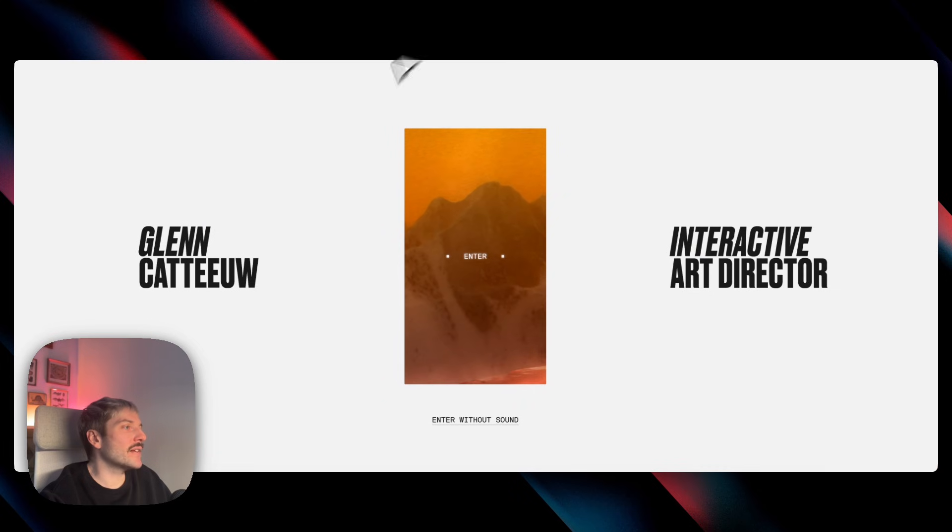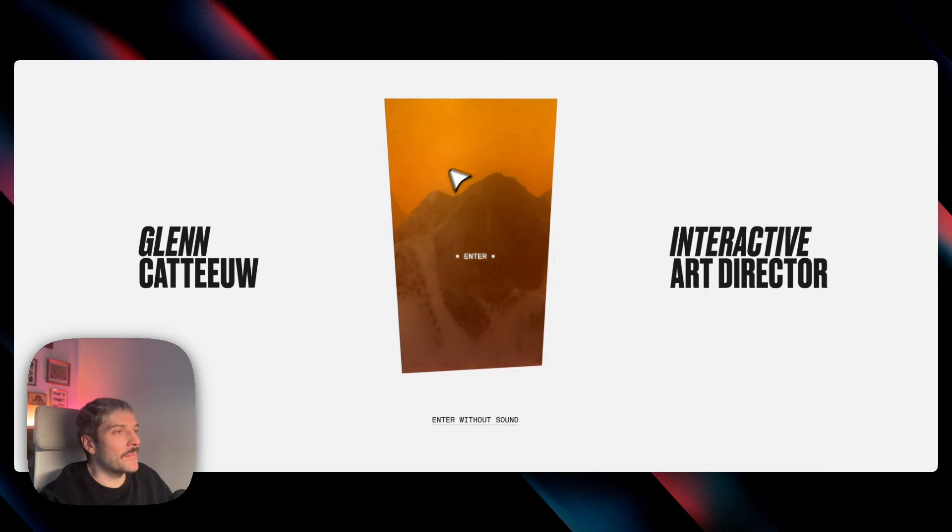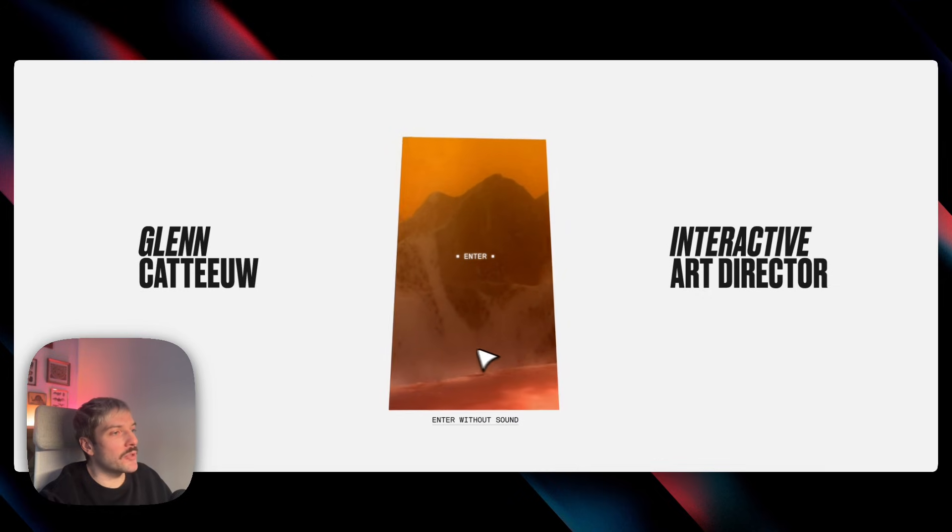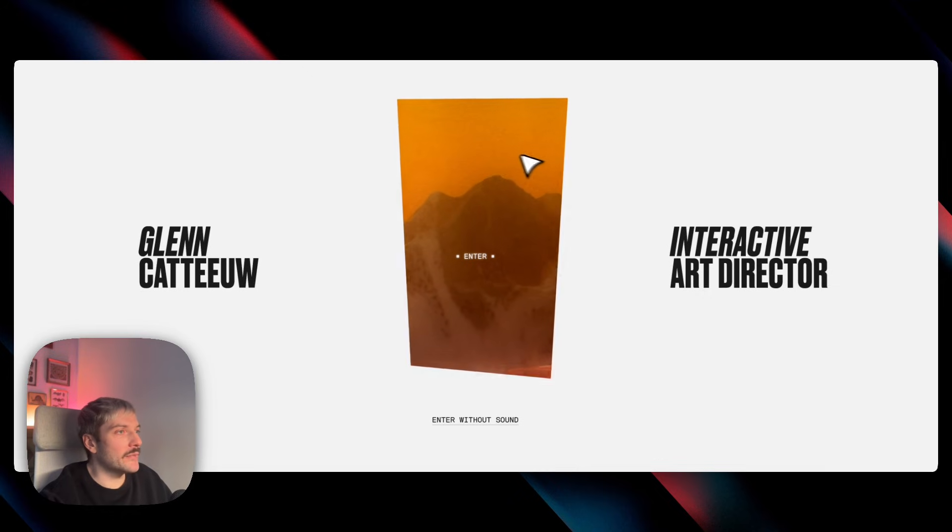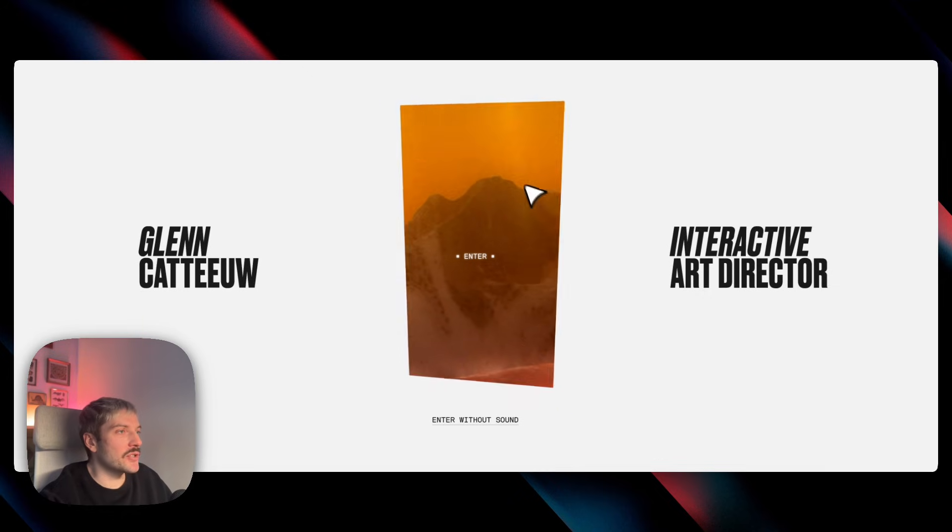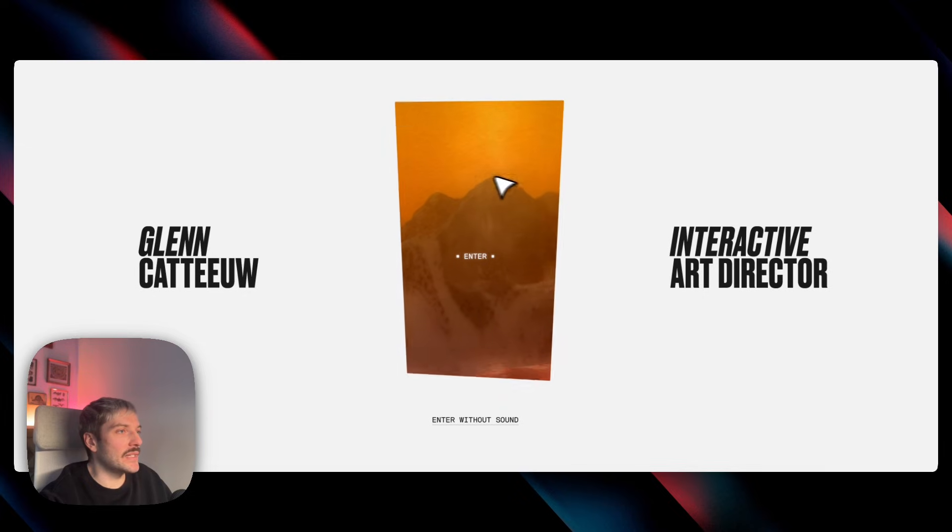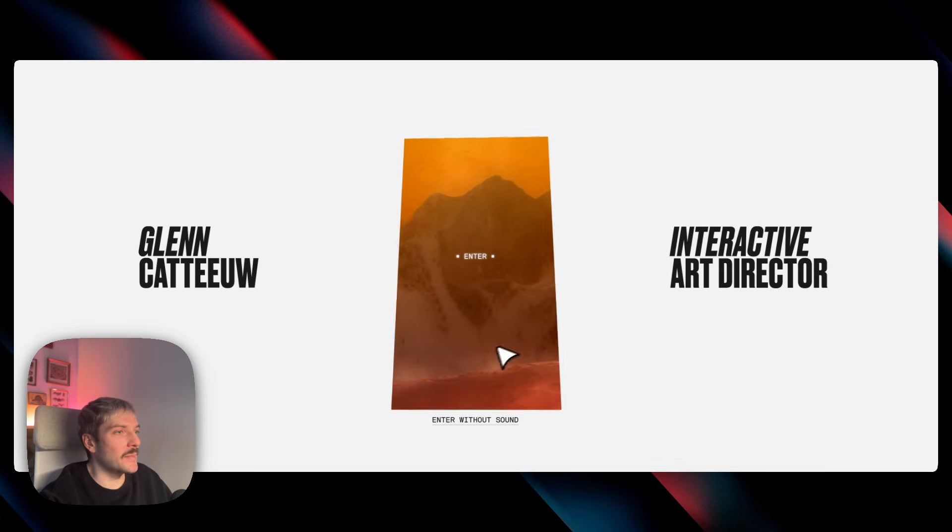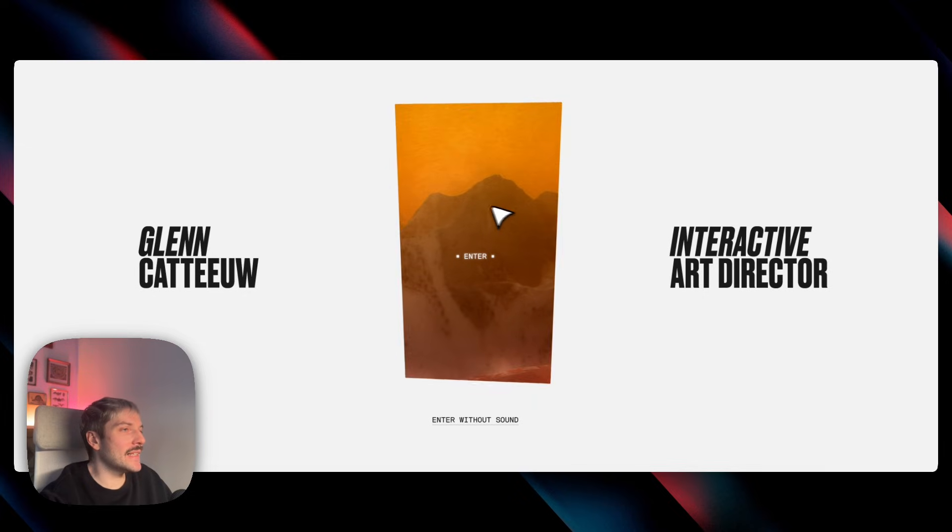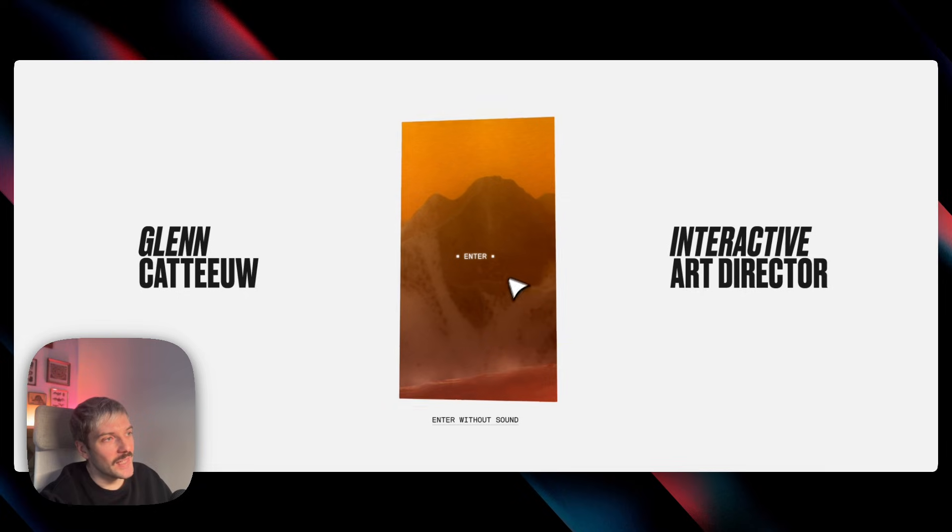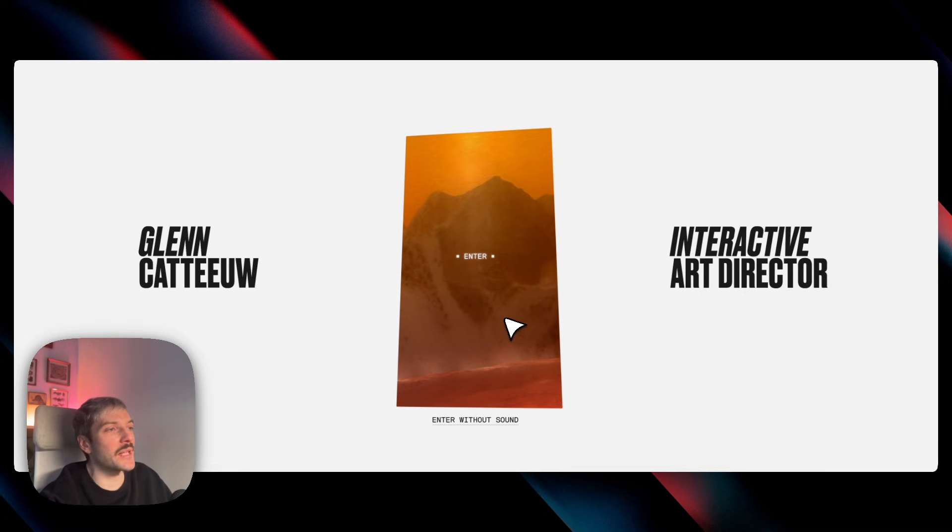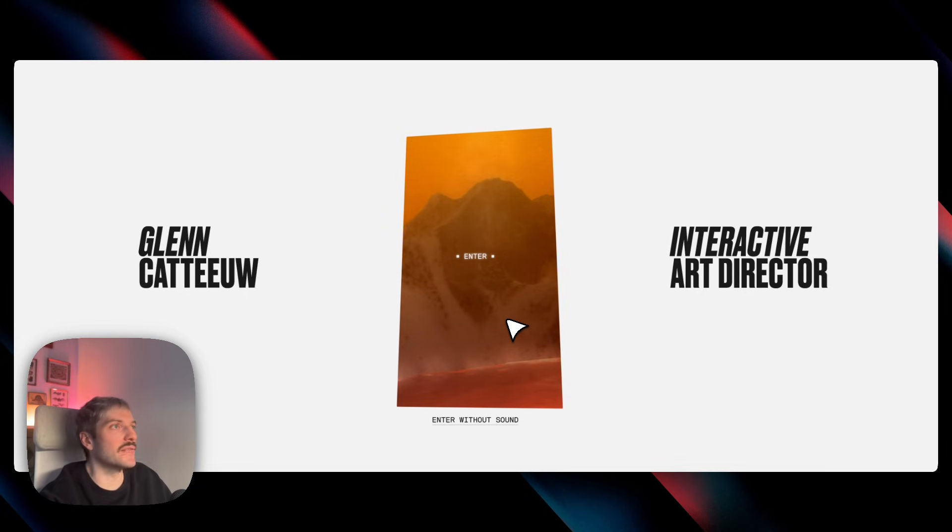Then we have Glenn's portfolio. And here we have this cool 3D tilted card that shows just a glimpse of the animation in the background. So Glenn actually does not use a video here in the background, but for our case, we're going to use video and we're going to recreate a very similar effect.